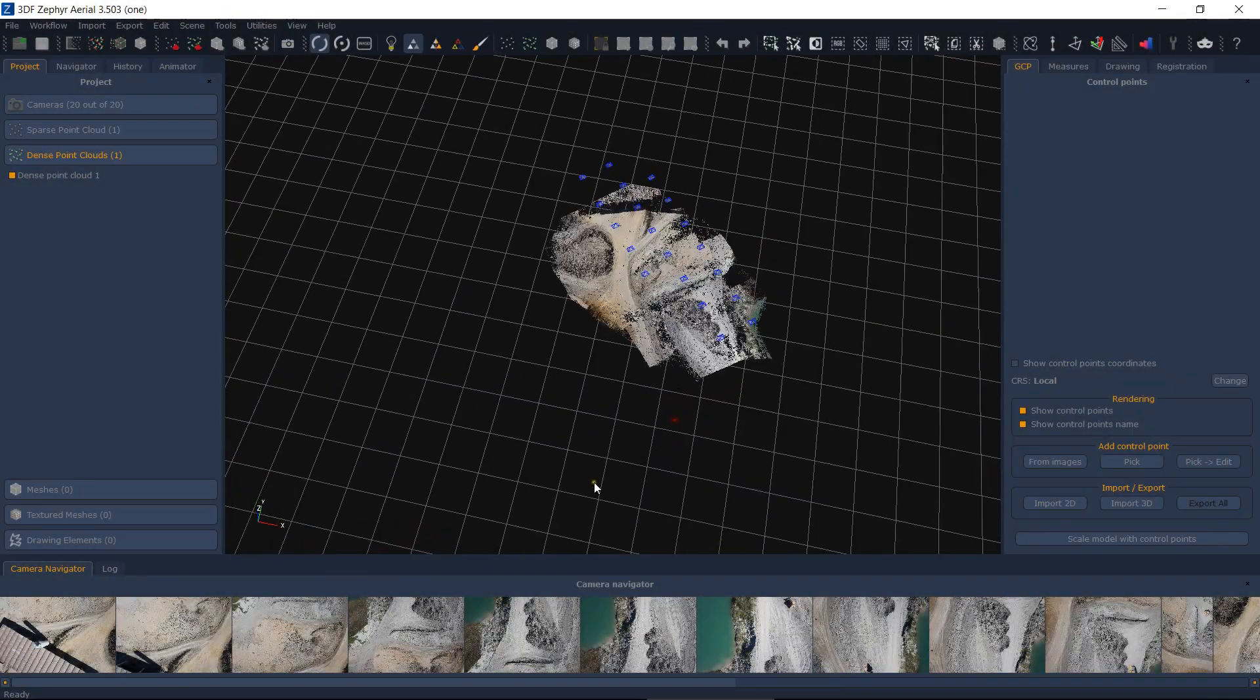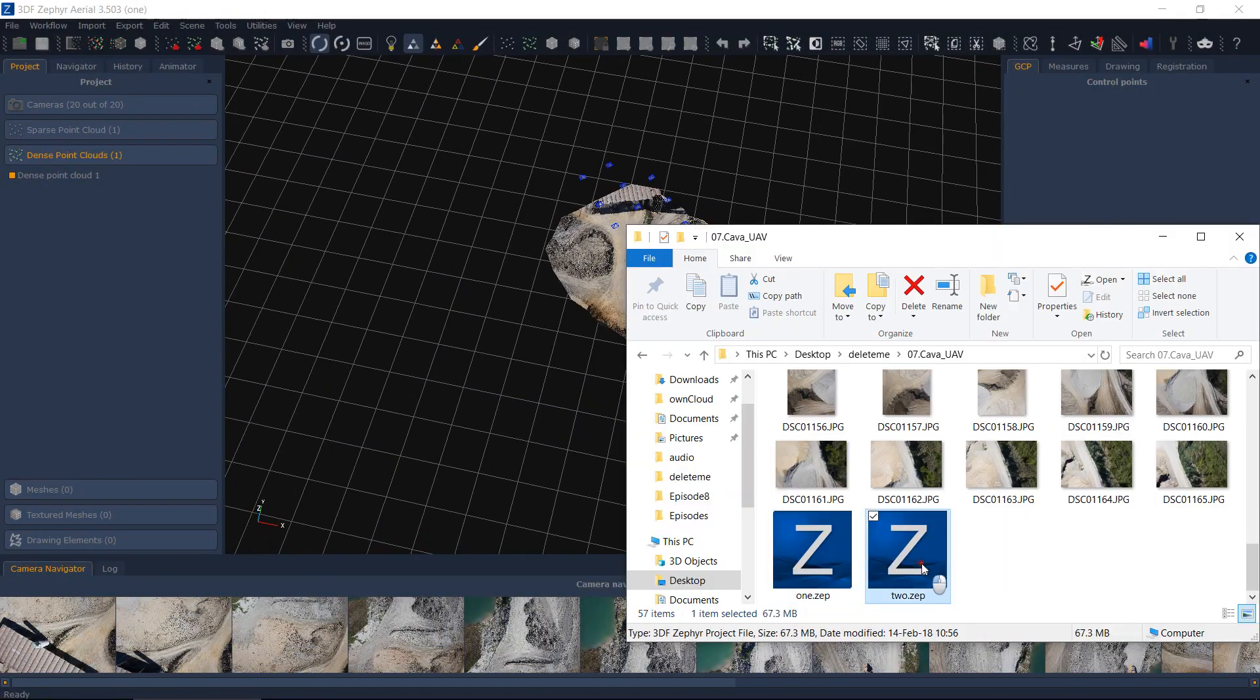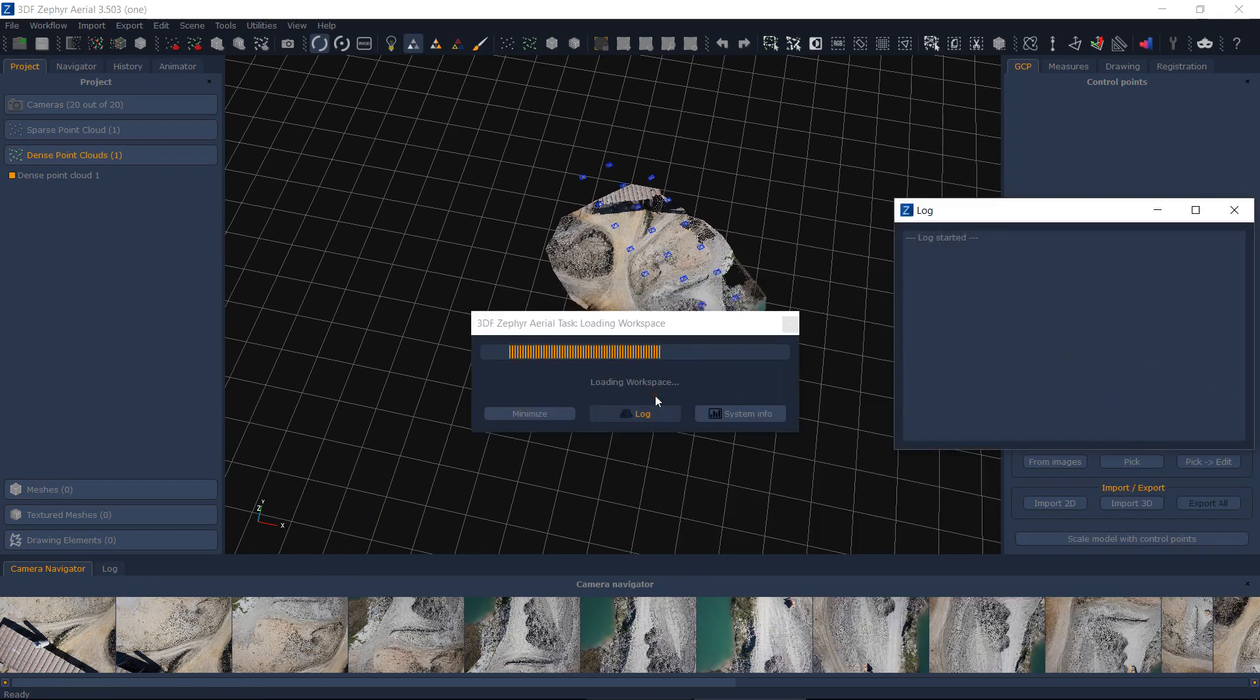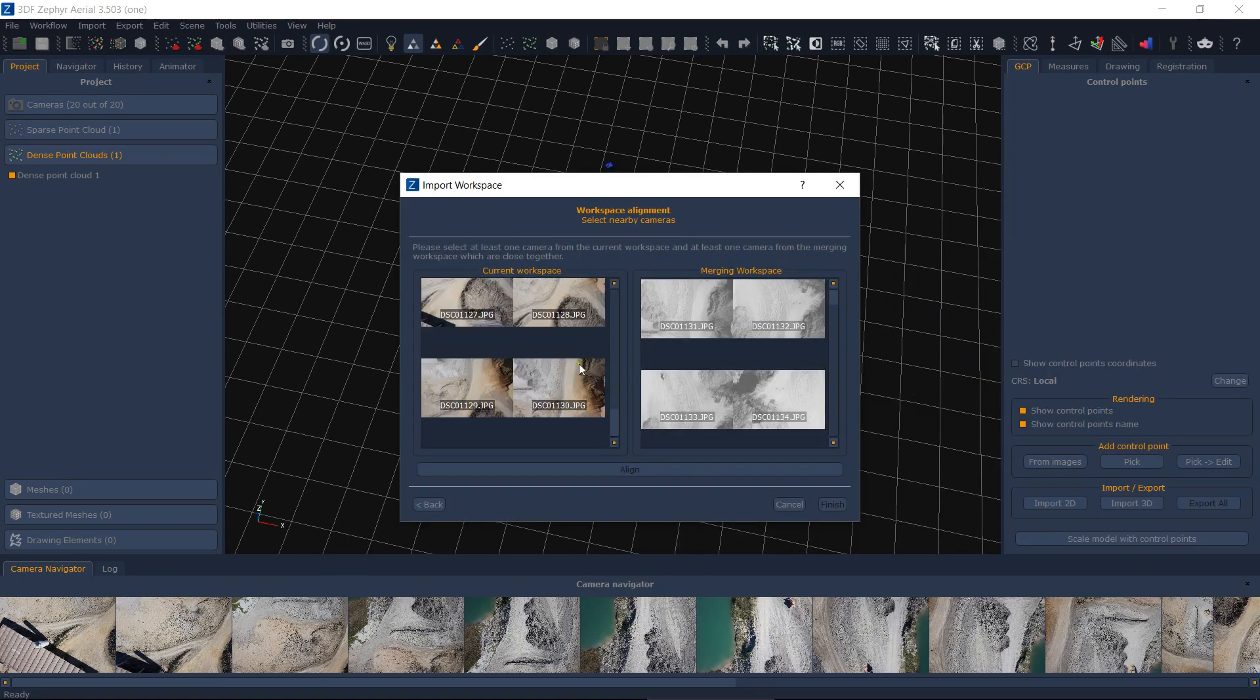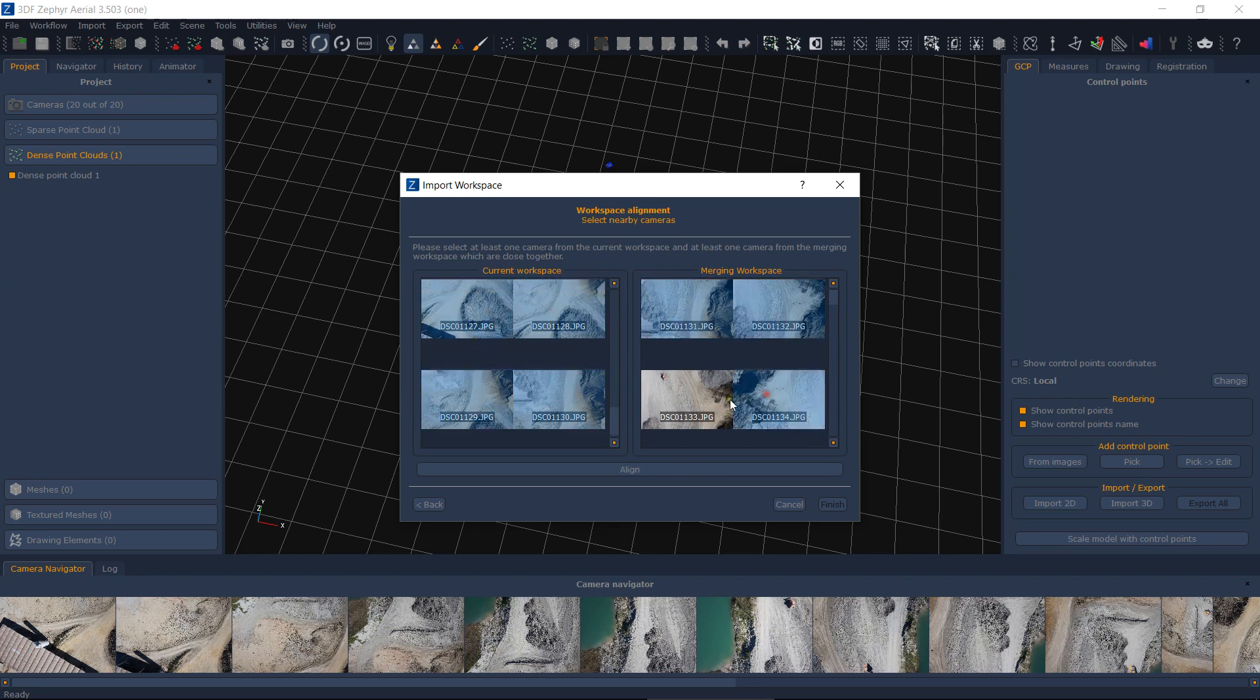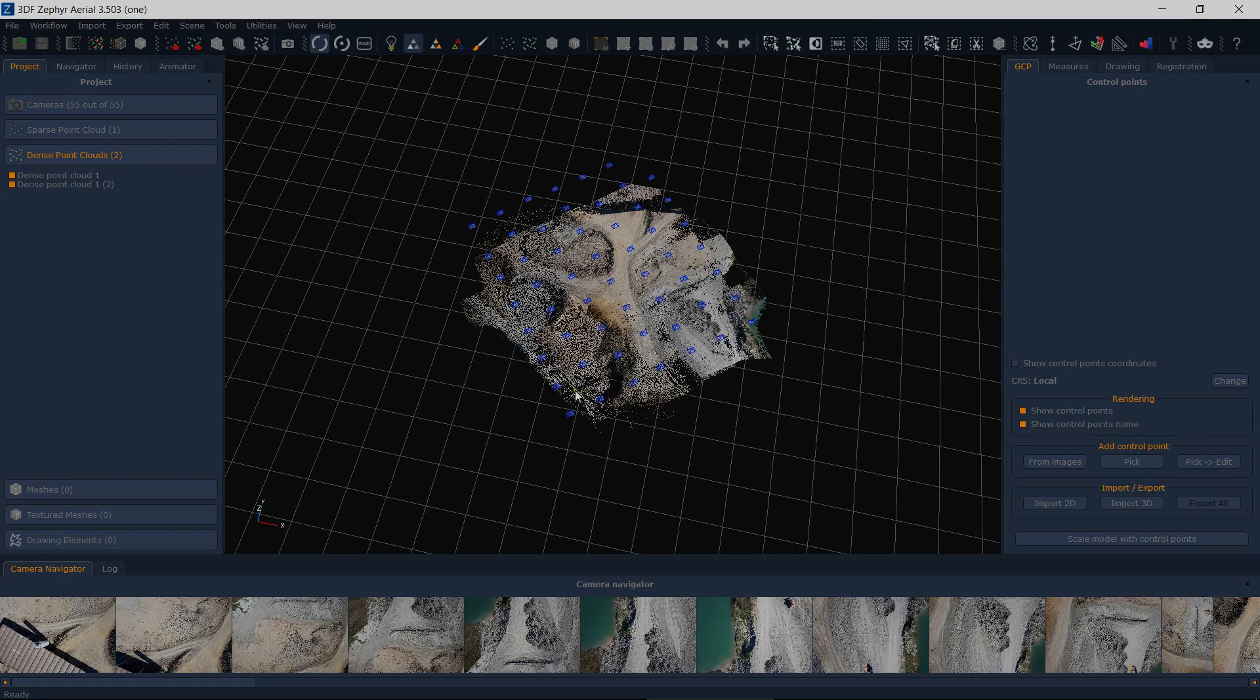Merging using nearby cameras will start an additional matching phase. Hold down the left control key while left clicking to select multiple elements and select cameras from the first workspace that are close to the second workspace cameras and let Zephyr do the work. Please note, however, that in big datasets this operation may take a while.